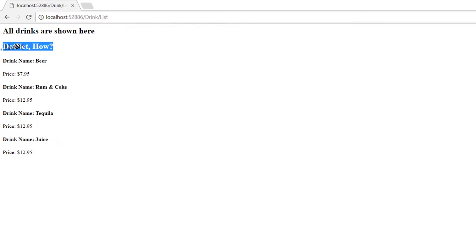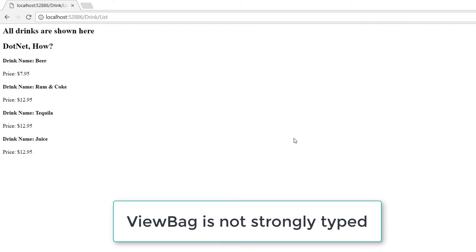Here we see that our value is passed from the controller to the view. As you can see, ViewBag is not a strongly typed method for displaying data. So for this we are going to create a view model.